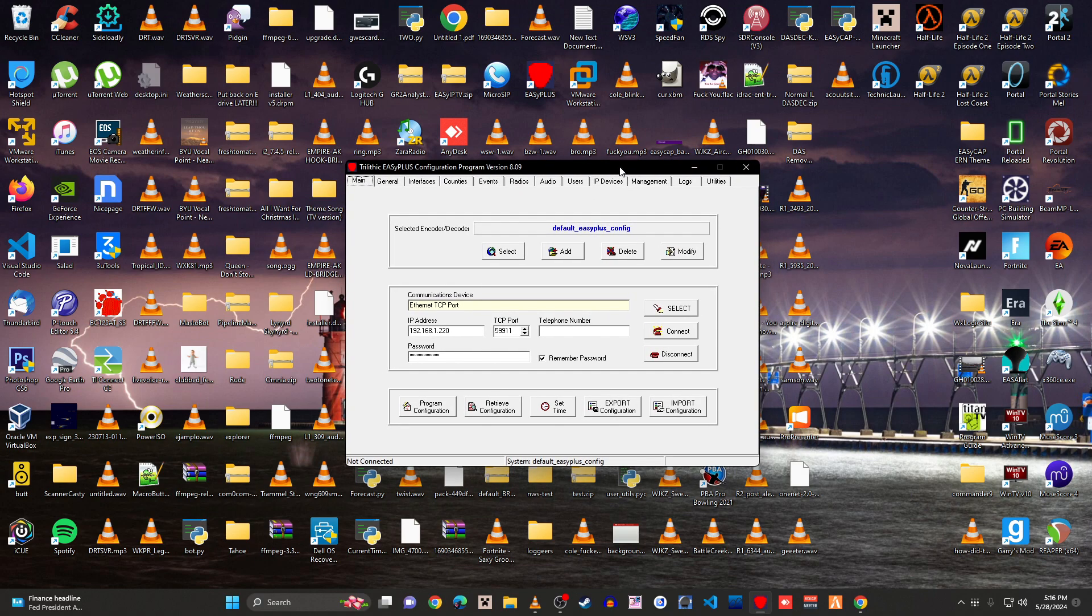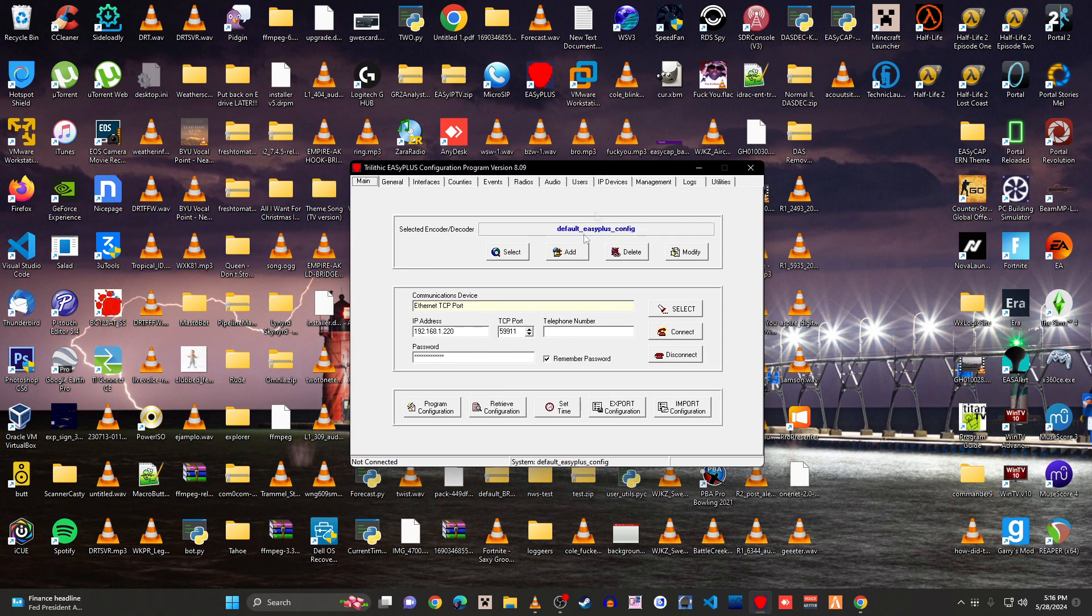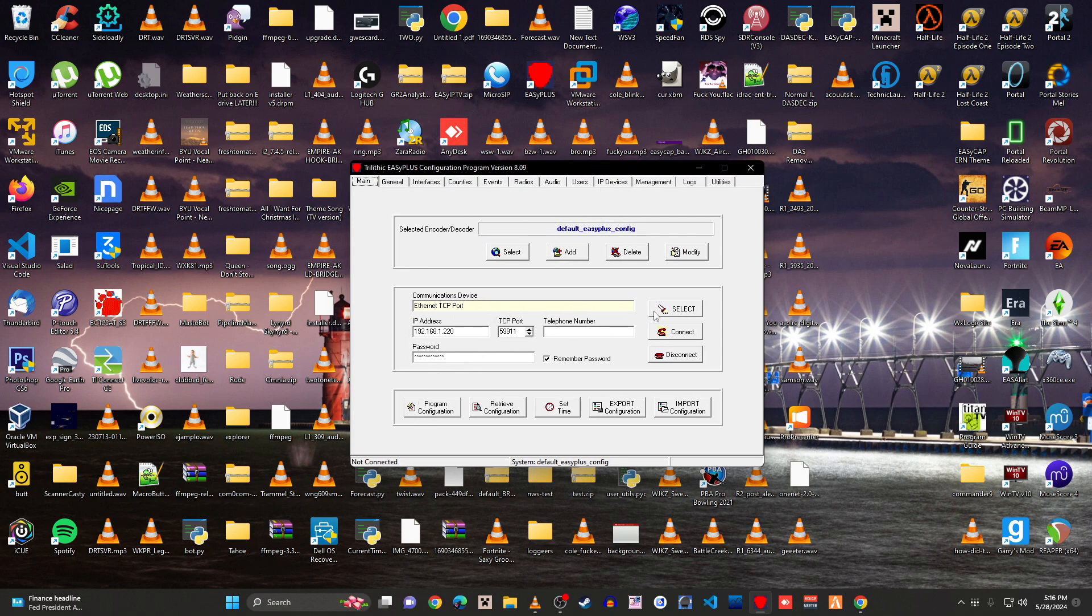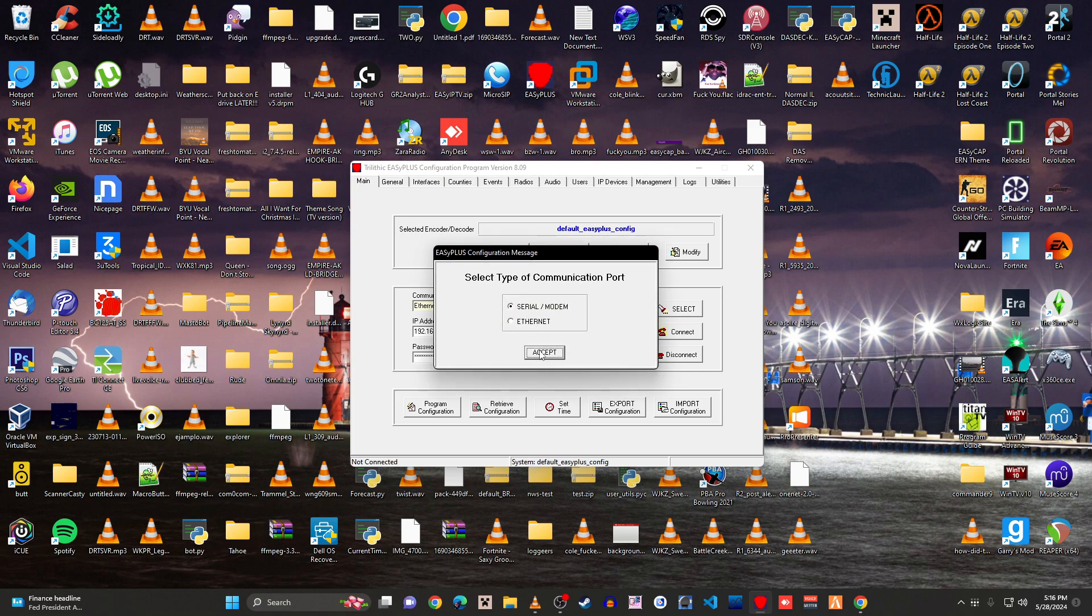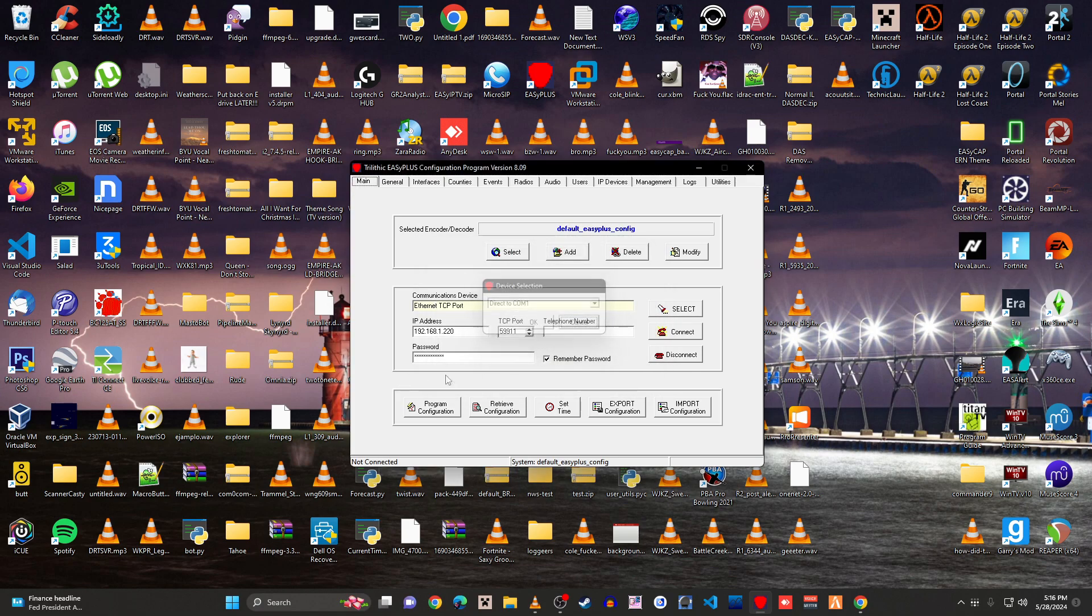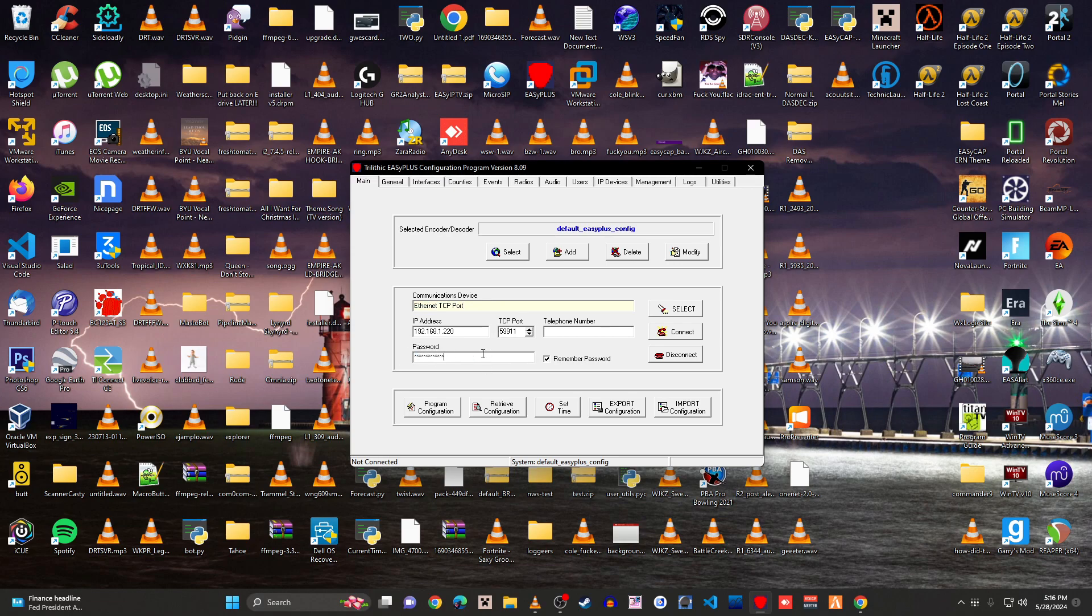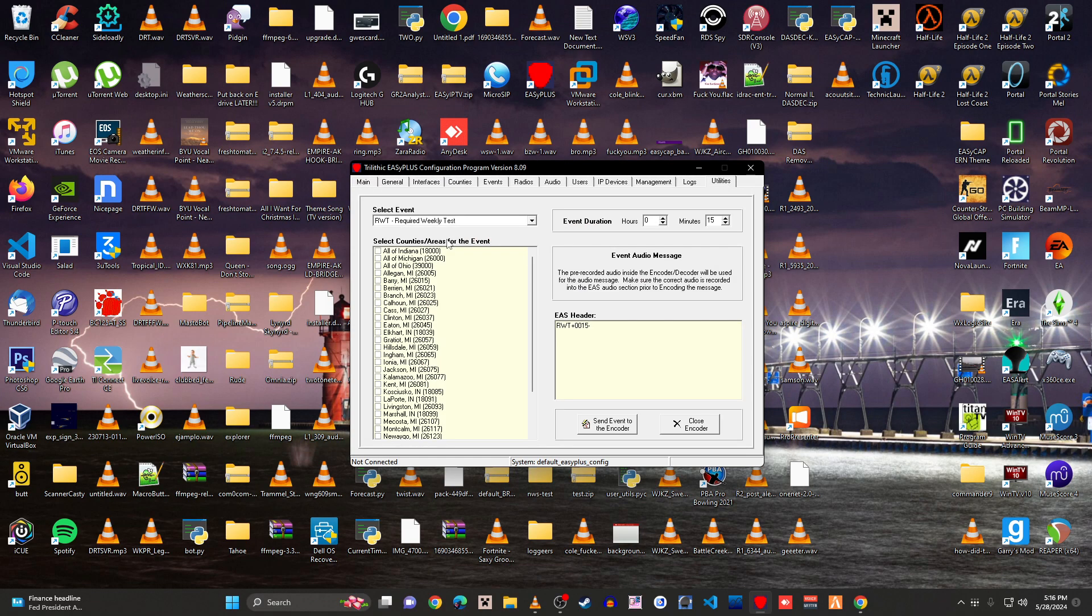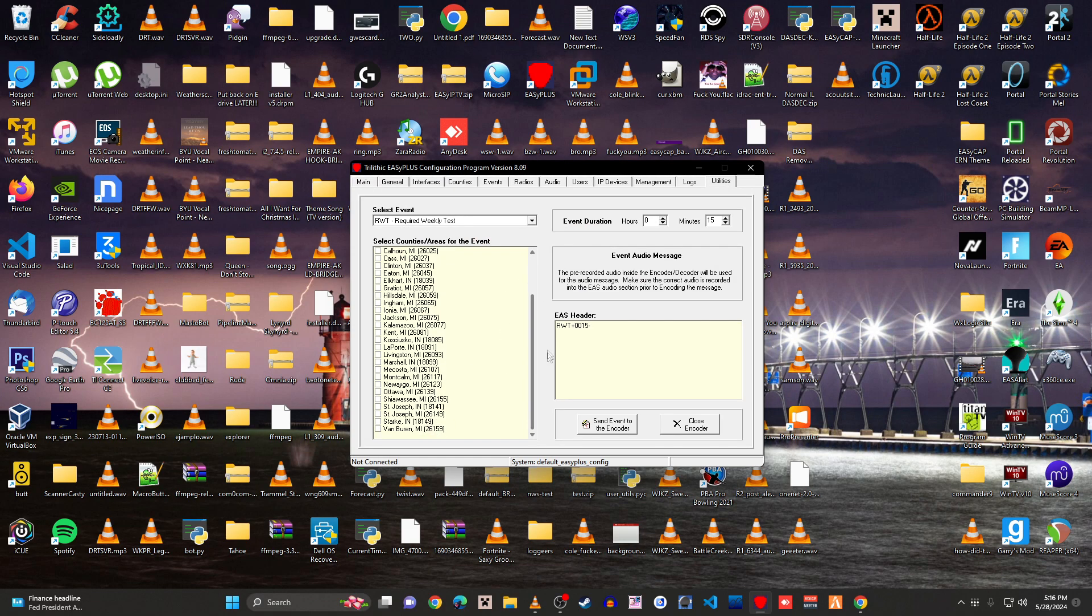So what we do from here is you would either select serial or Ethernet. I am using Ethernet because I have it on my network. You put in your password and you go to utilities, encoder.